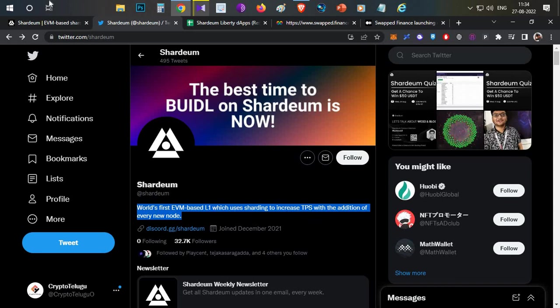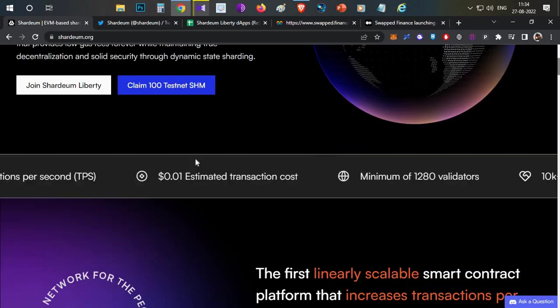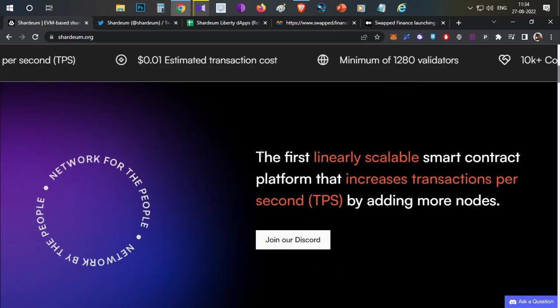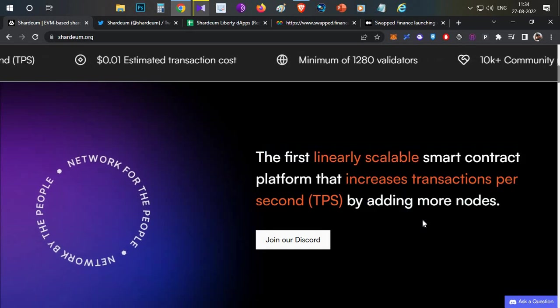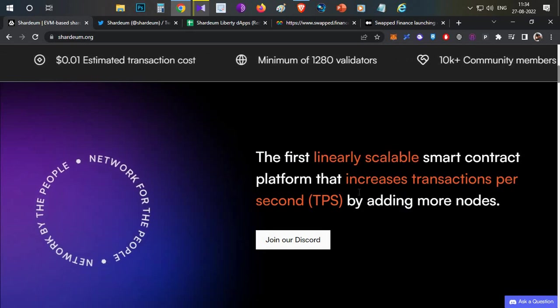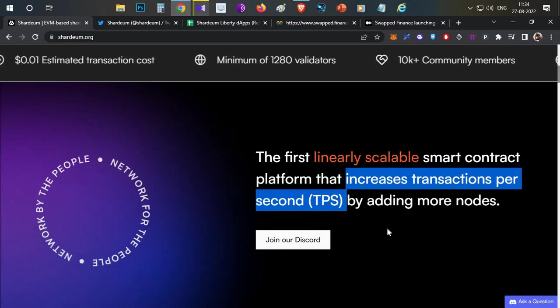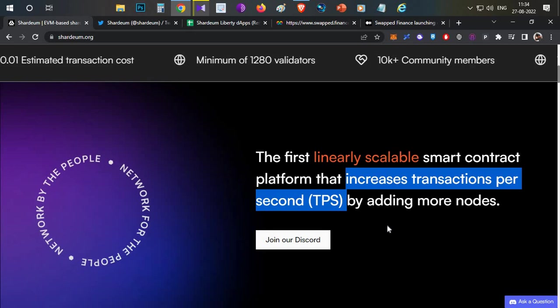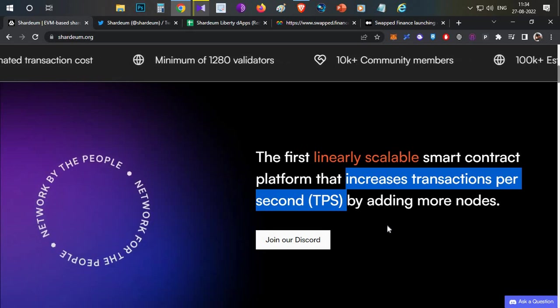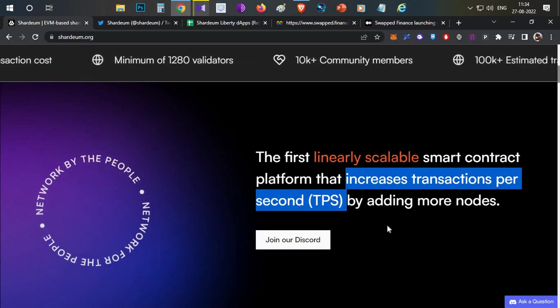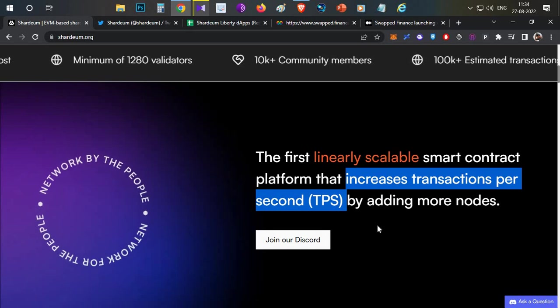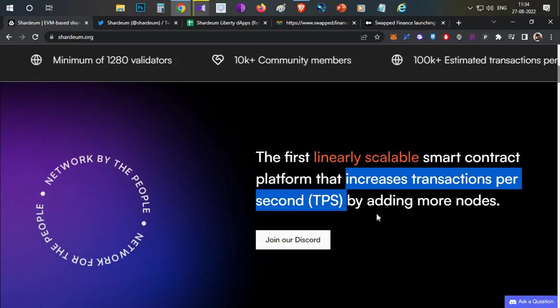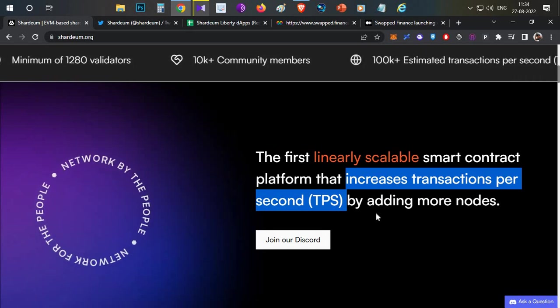So basically, it's another layer one blockchain. Shardeum's specialty is that as the number of nodes increase, the transactions per second also increase. That is one new feature. Currently, they are running a testnet platform, so in this platform, there are airdrop chances.